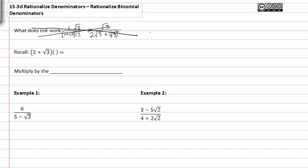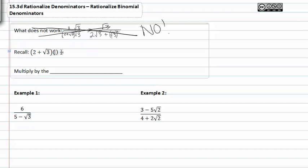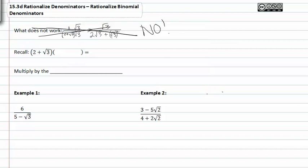You have to multiply by the conjugate. So don't even try to do it that way — it will just be confusing. What you have to do is recall that a binomial times its conjugate — and remember the conjugate is something identical, a binomial that's identical except for the sign. Notice this one's negative.